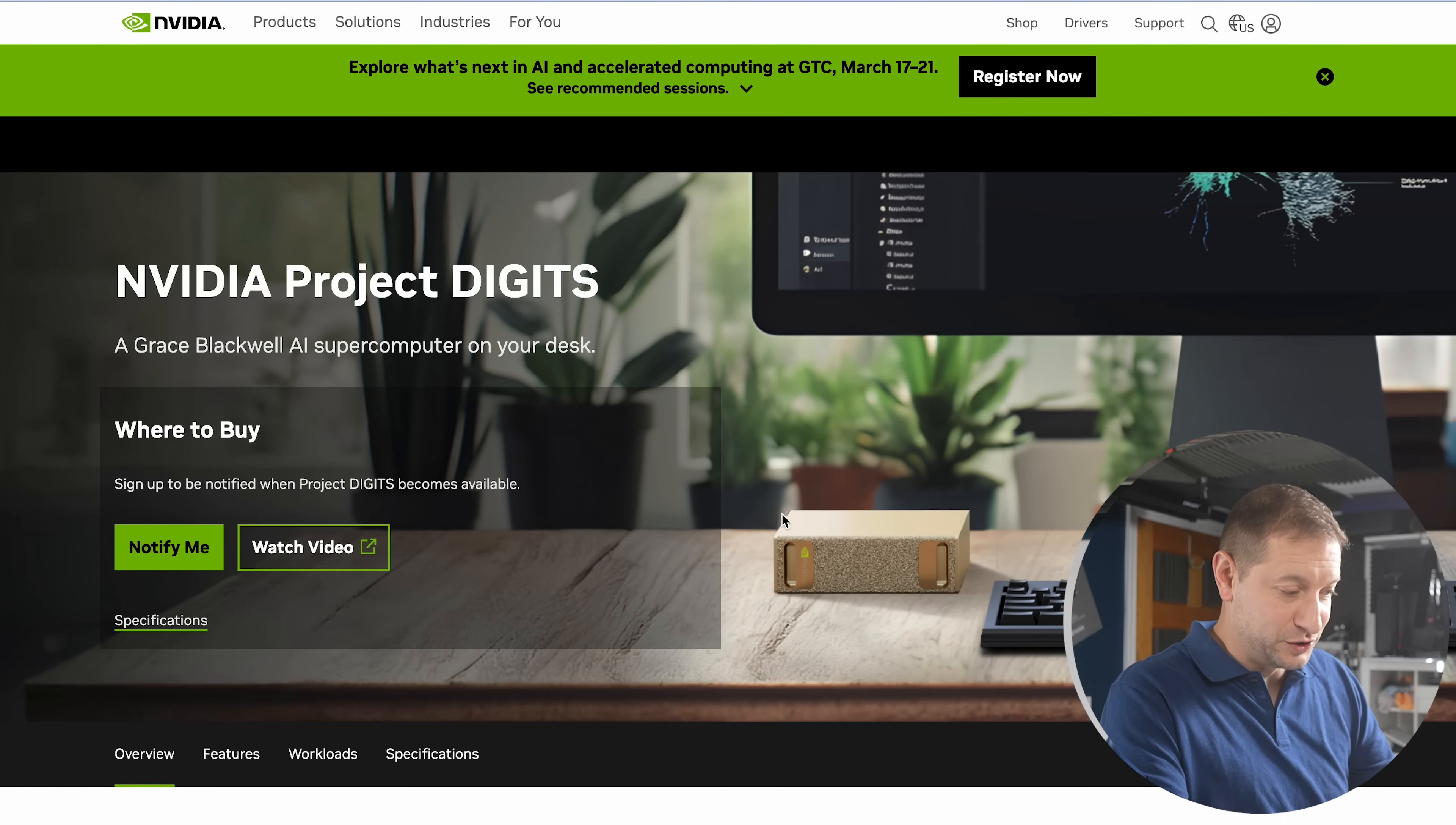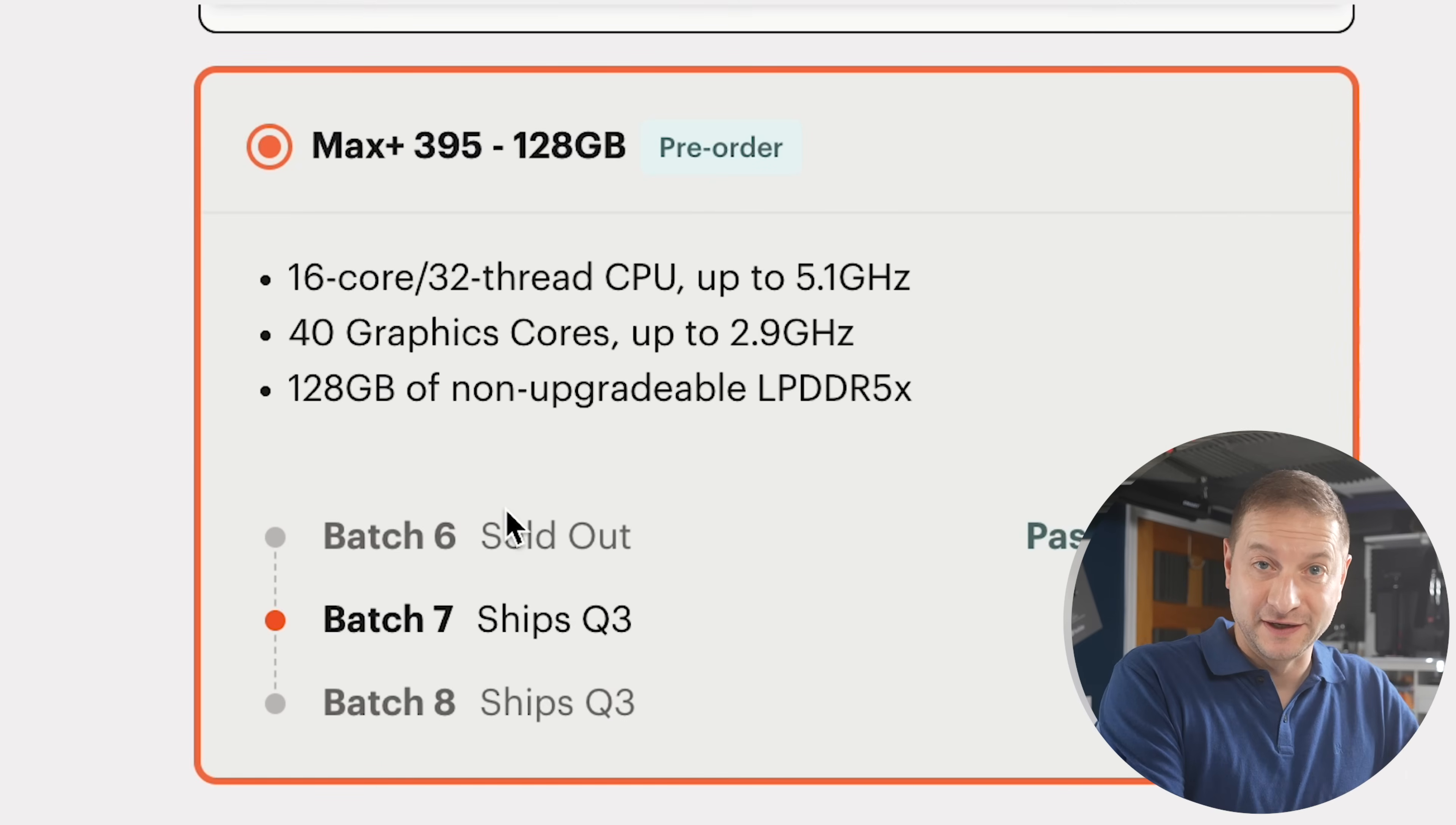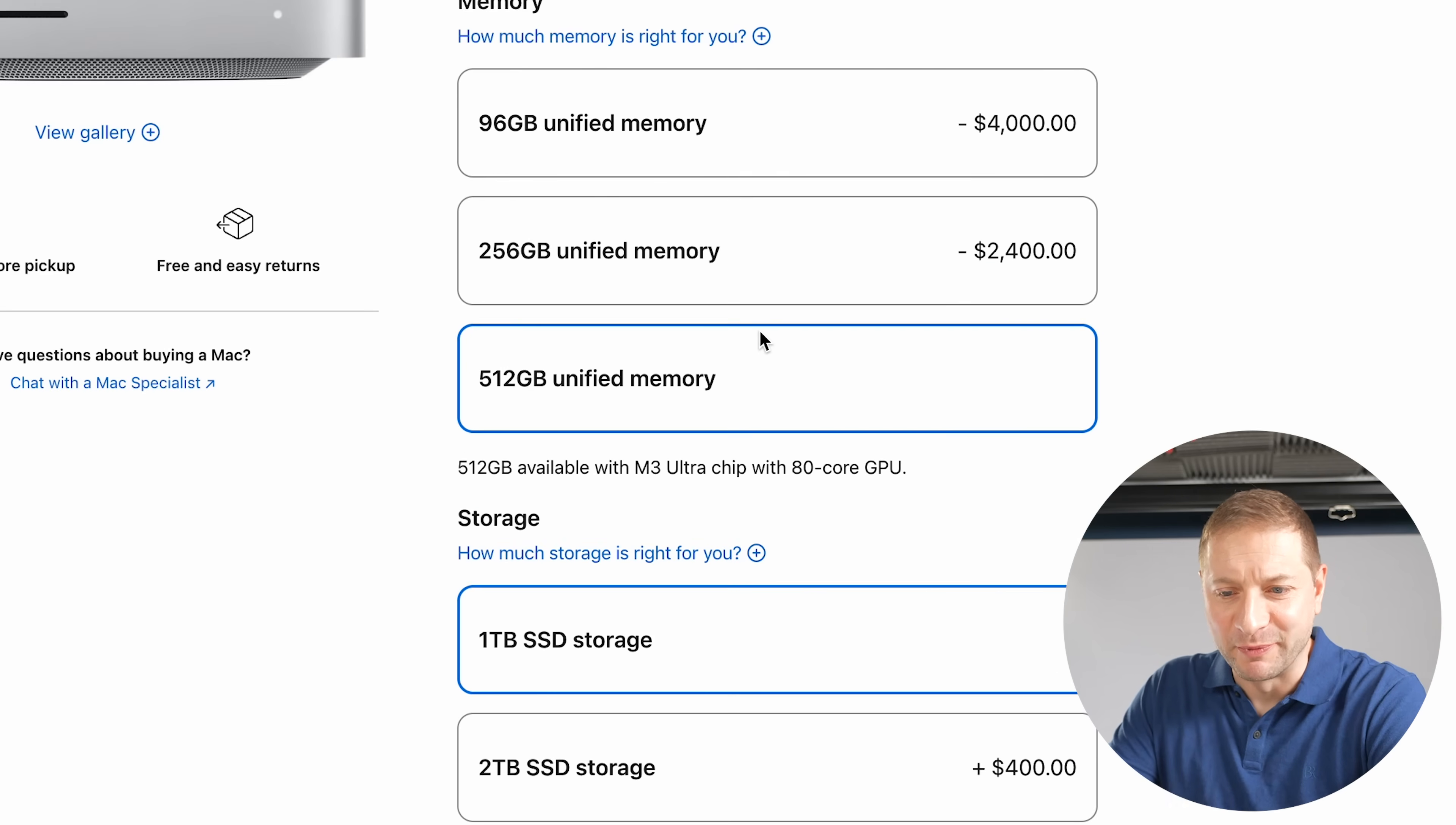NVIDIA Digits is something that's on the horizon with 128 gigs of memory. Wow, that seems pretty high right now, doesn't it? Framework just announced their machine with 128 gigs of RAM. And of course, Apple themselves offer a MacBook Pro with 128 gigs of RAM. But no, that's not enough because the M3 Ultra comes with 512 gigabytes of memory. 512 gigabytes of unified memory.